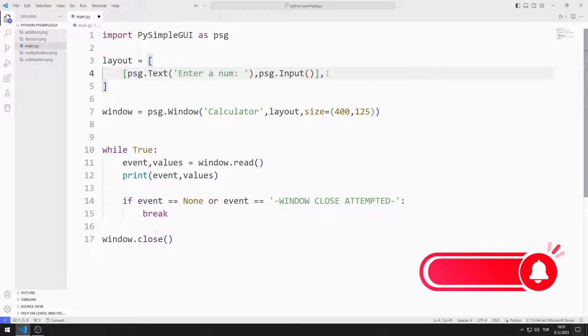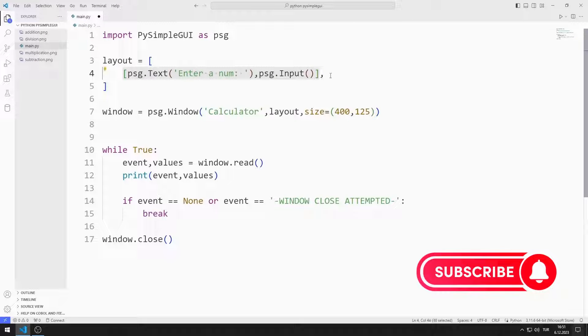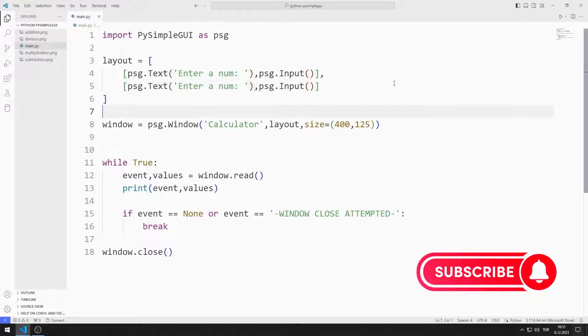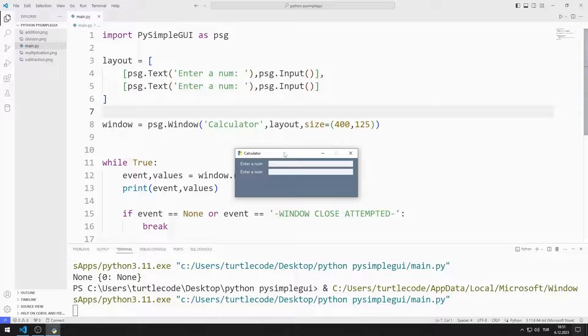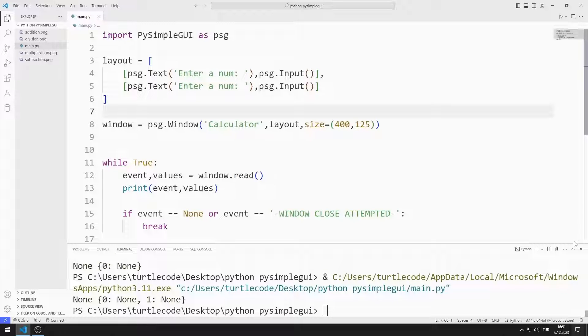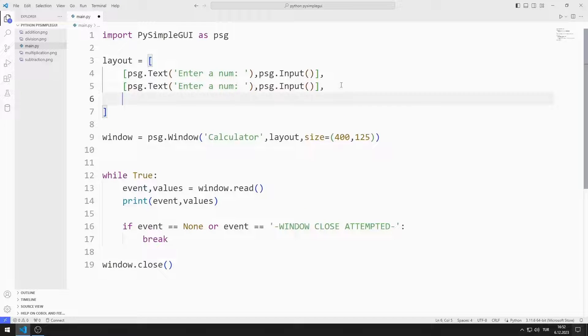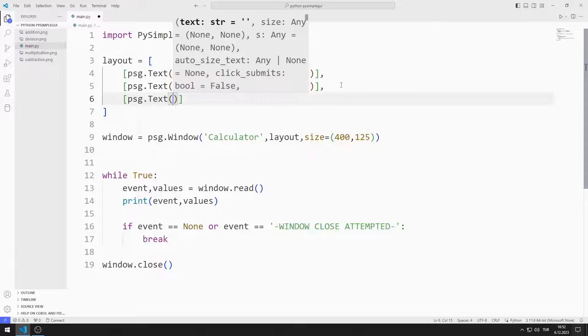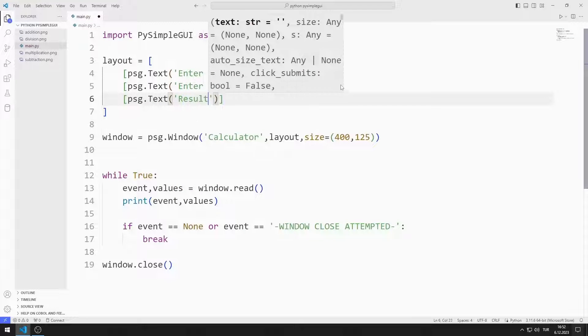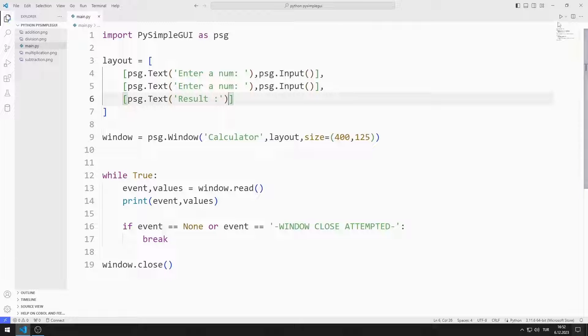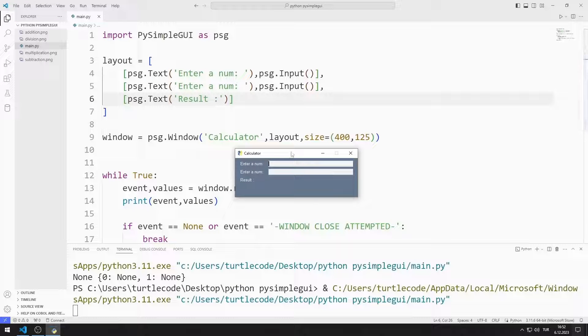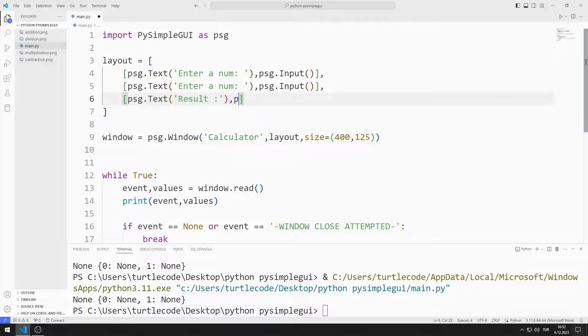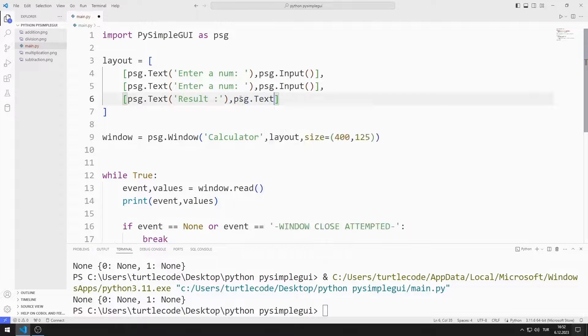I create a text object for the other number. I added two text objects to the window. I create a text object for the result. I create another text object to show the result.